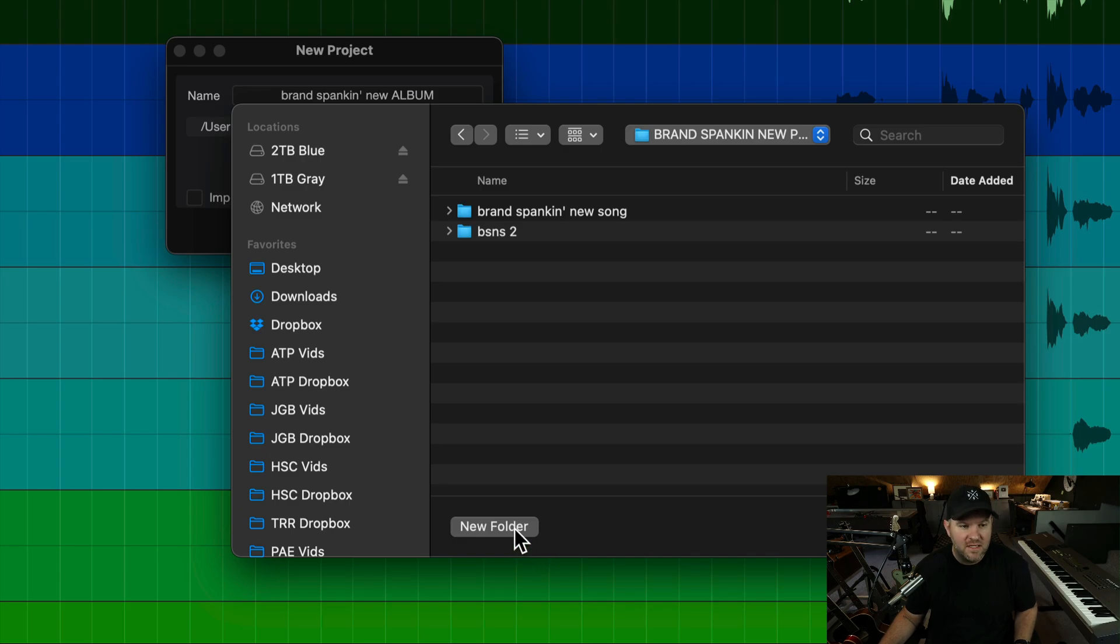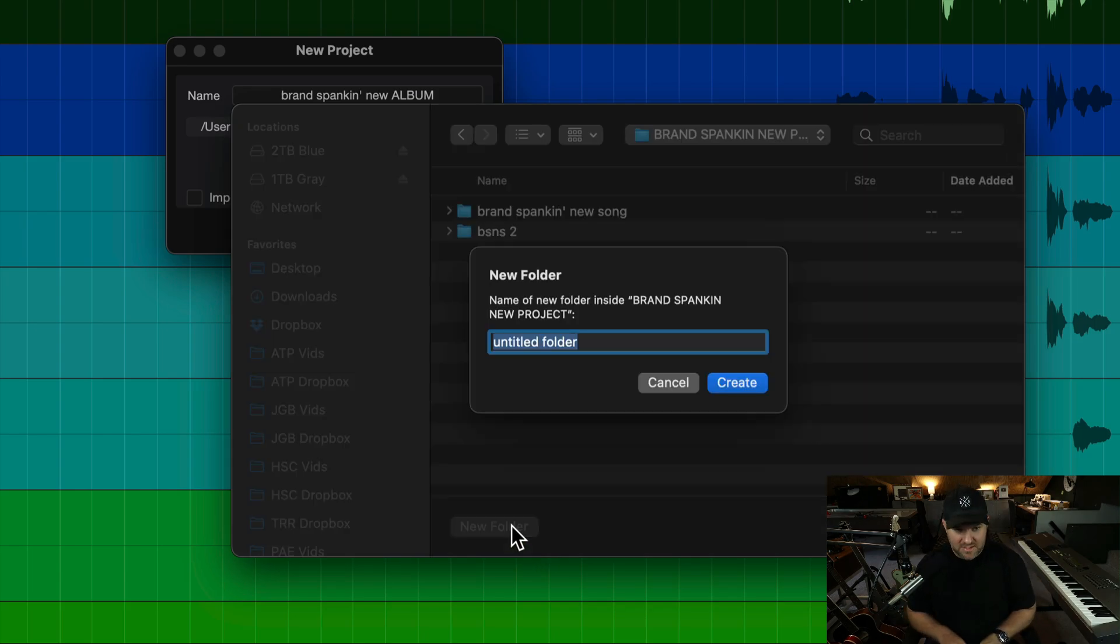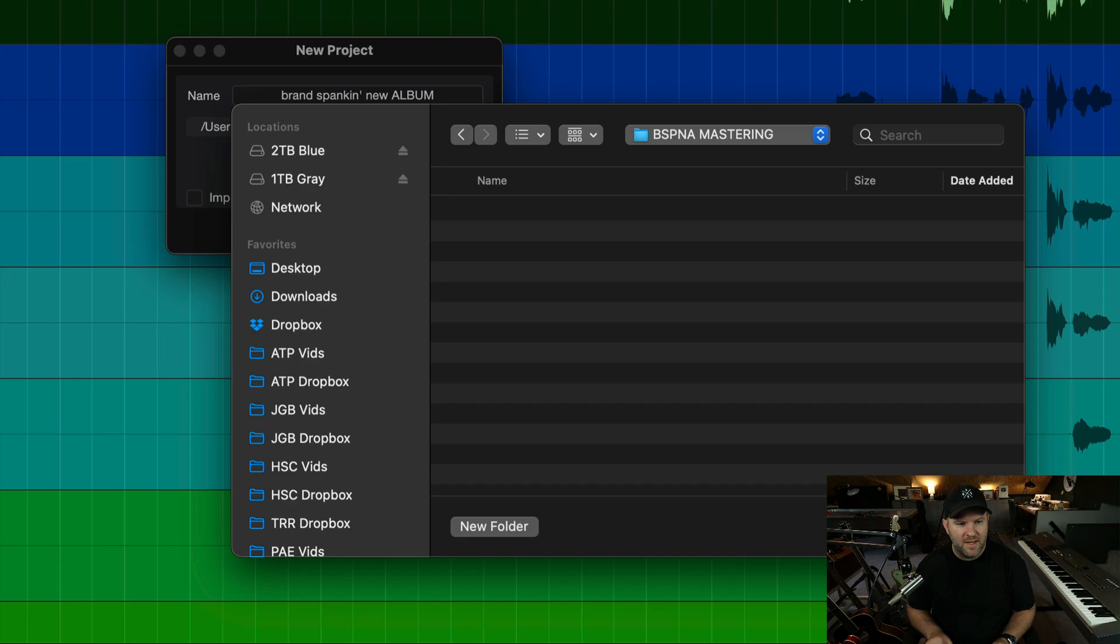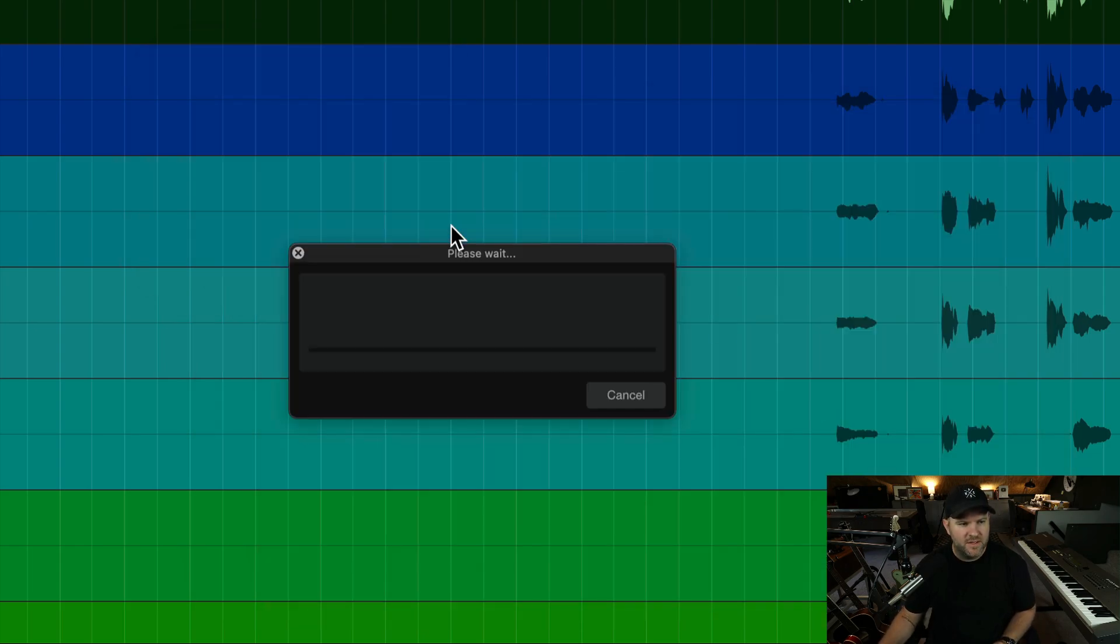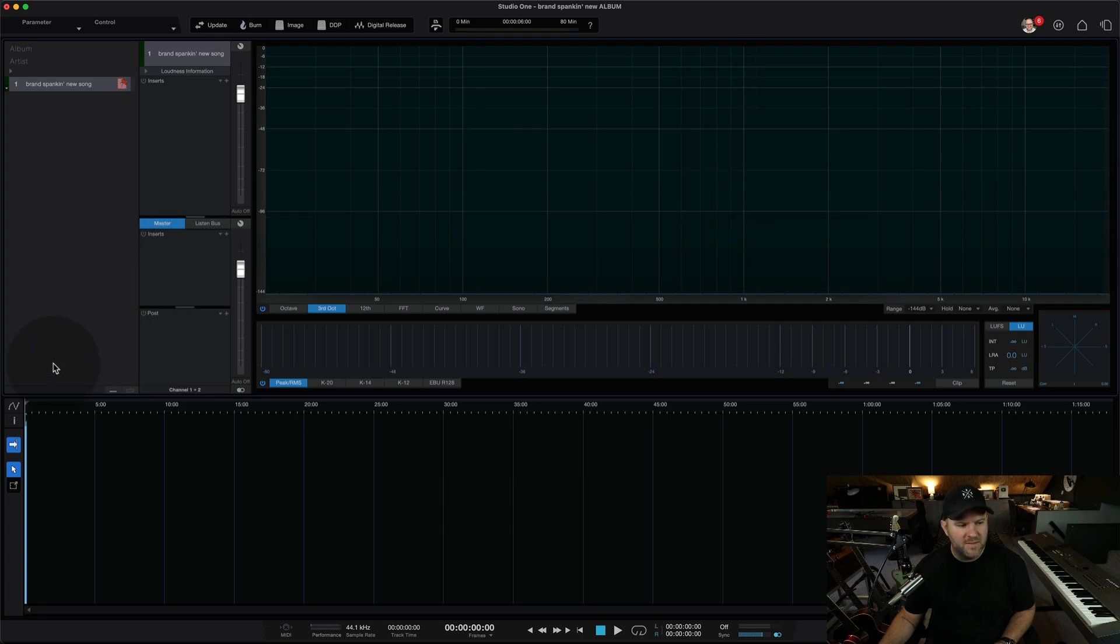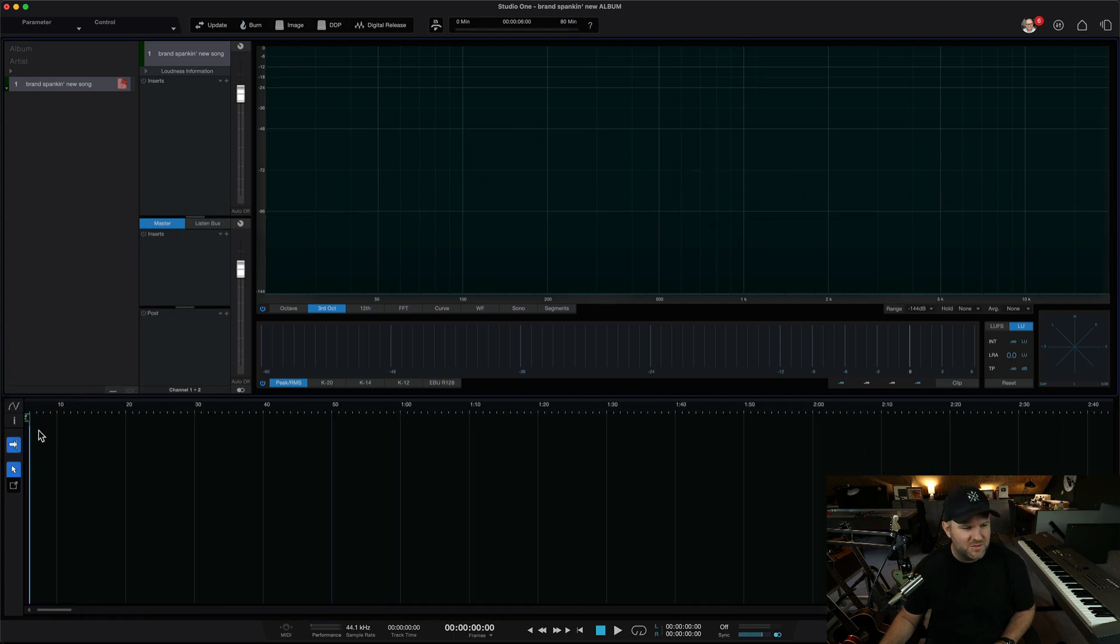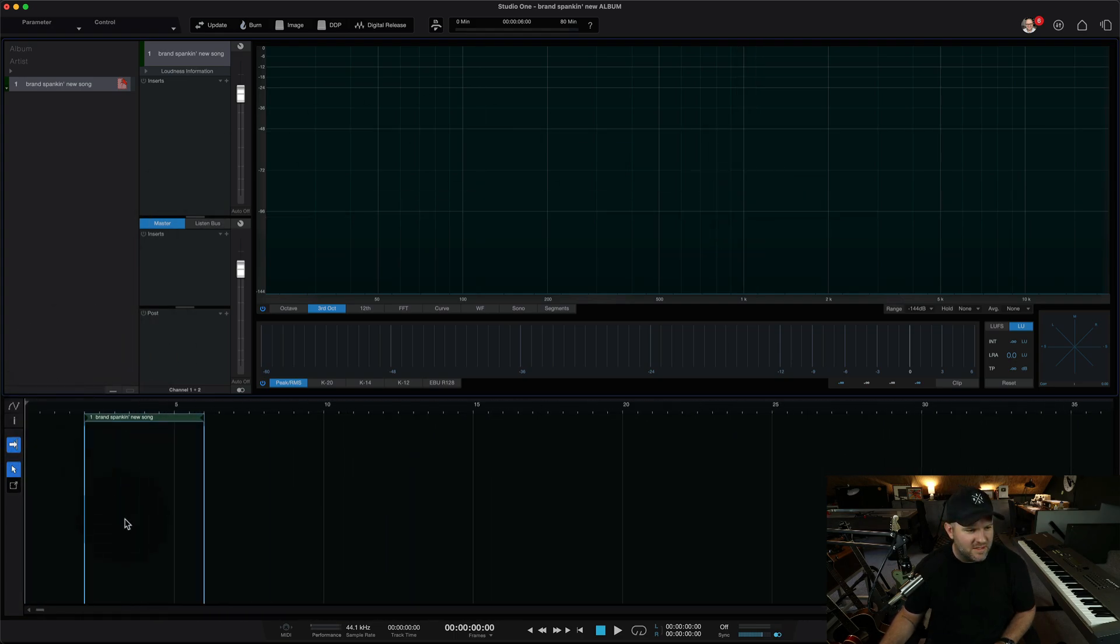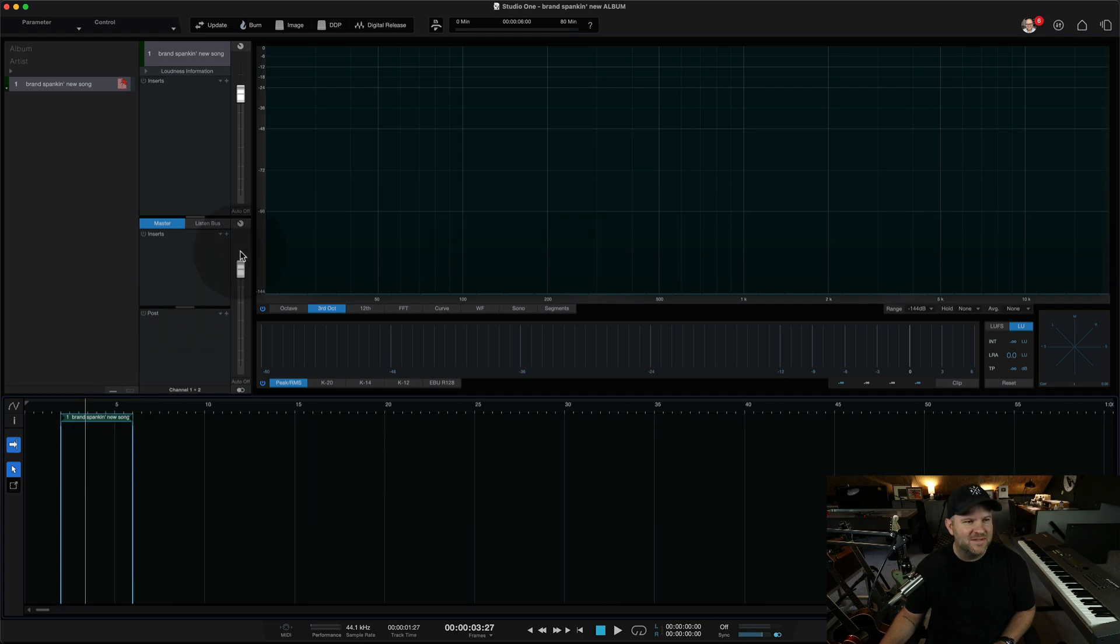And then I can even say, I don't want there to be extra. I want all the mastering stuff to be contained. So I can say BSP new album mastering all caps. So I know exactly where to find it. And I say, okay, now it's going to do its thing. It's going to update the mastering files. It's a very, very short song. As you can see here, I'm not sure what happened there.